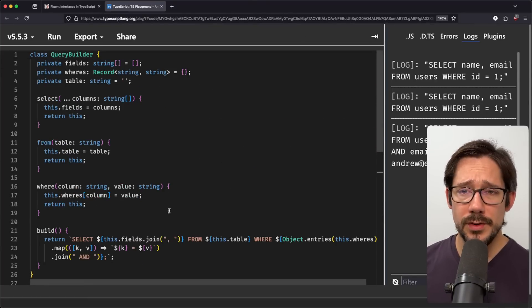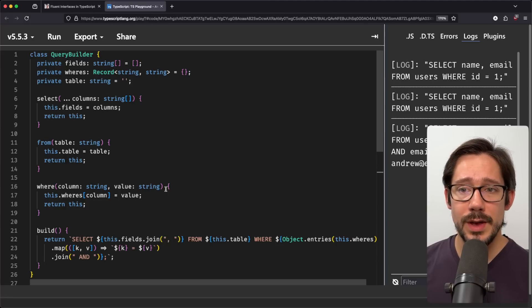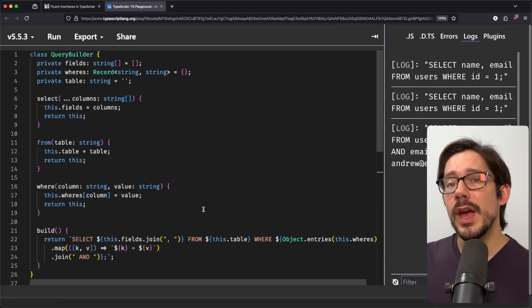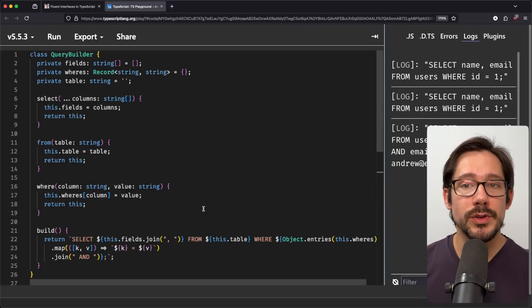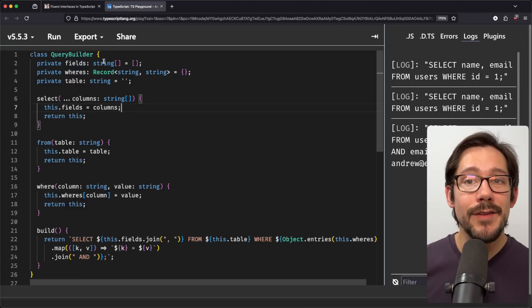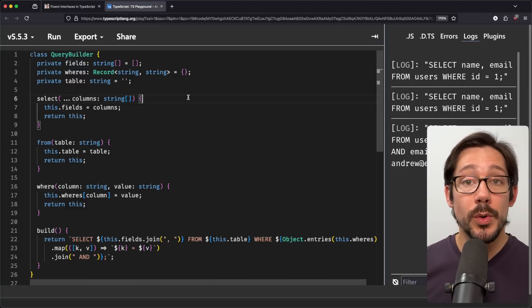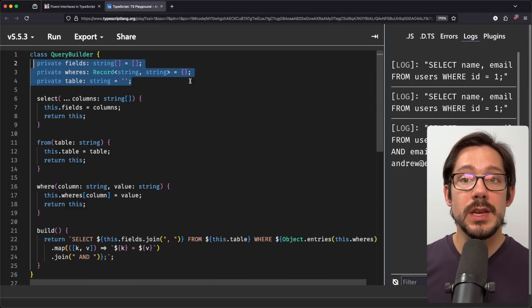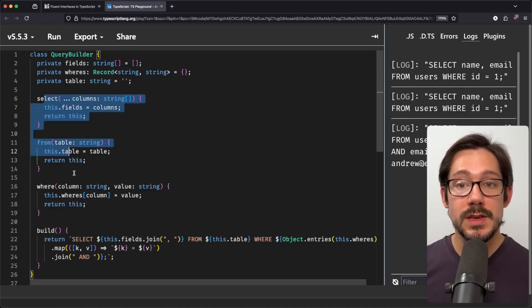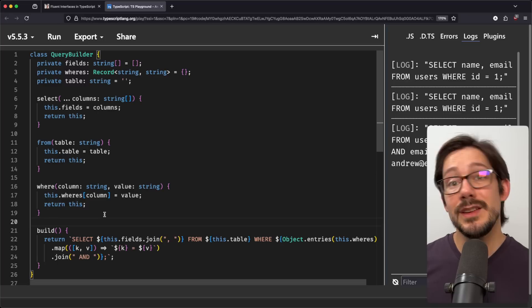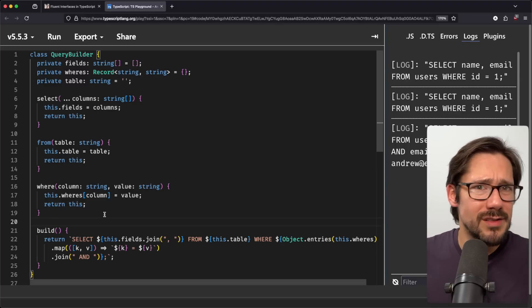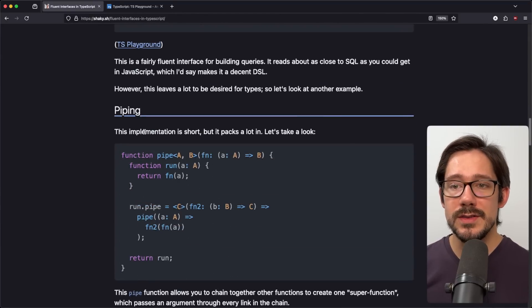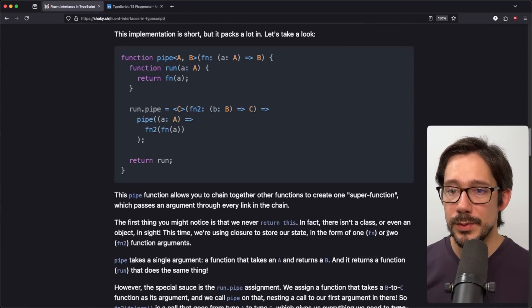Now, to be honest, there's not a lot of types going on here. We have some basic types for our columns and table names and stuff like that. But we're going to look at a more complex query builder example in a couple of minutes. Now, you might think we have to use classes and objects like this if we're going to do a fluent interface because we need a place to store the state that we're capturing, right? Remember that these functions here that return this need to also store some state. Otherwise, they're kind of doing nothing at all. However, we can look at another example here, which is this piping example.